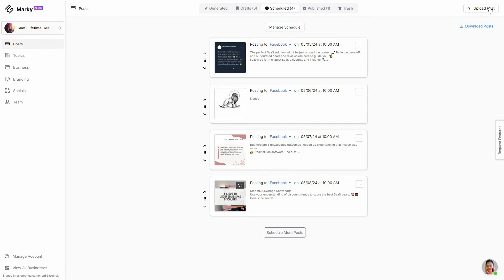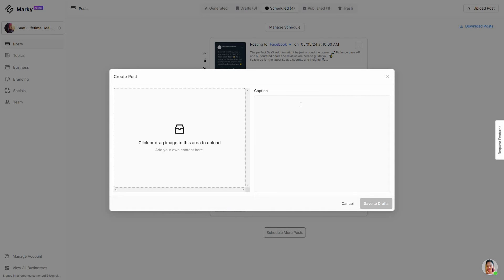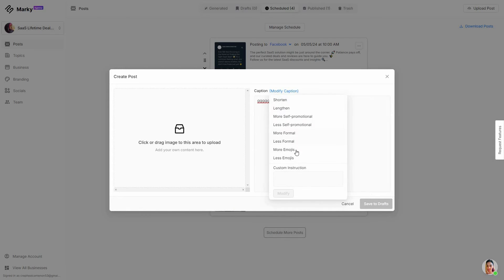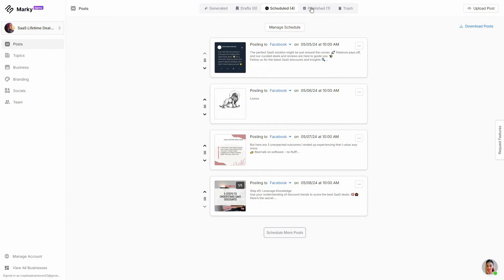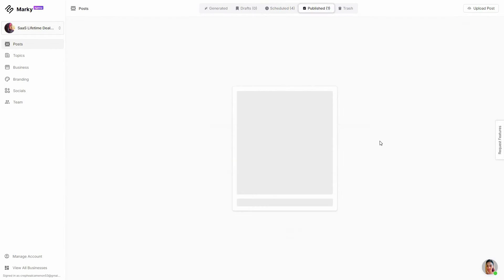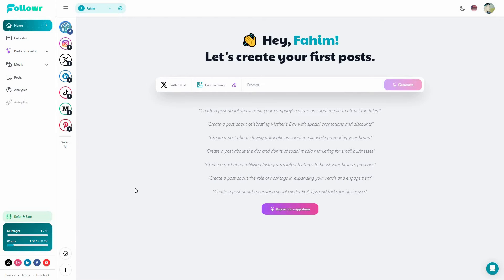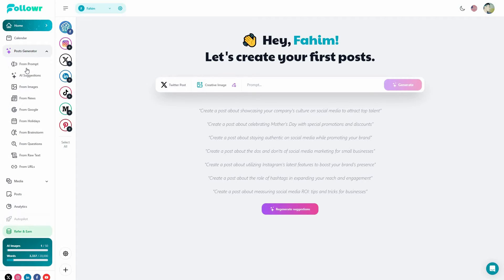You can also upload your own post. Click on Upload Post, upload your image from your computer, and then add whatever caption you want — you can also enhance your caption using AI. All posts that you share will appear on the Publish section, where you can see exactly when it was shared and to what platform. You can duplicate or download posts as well.